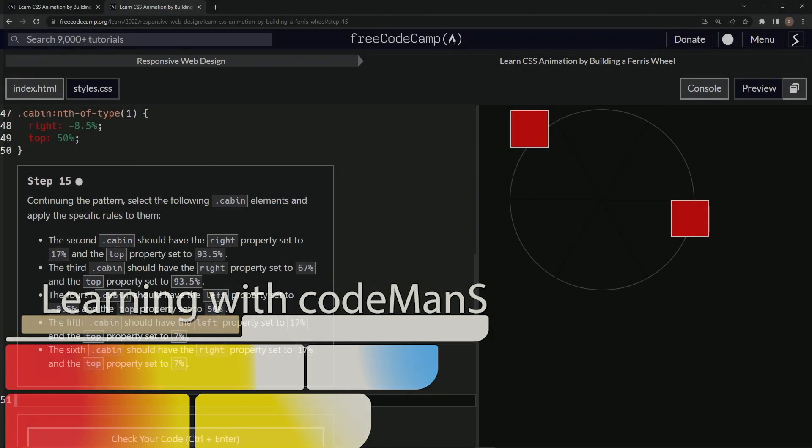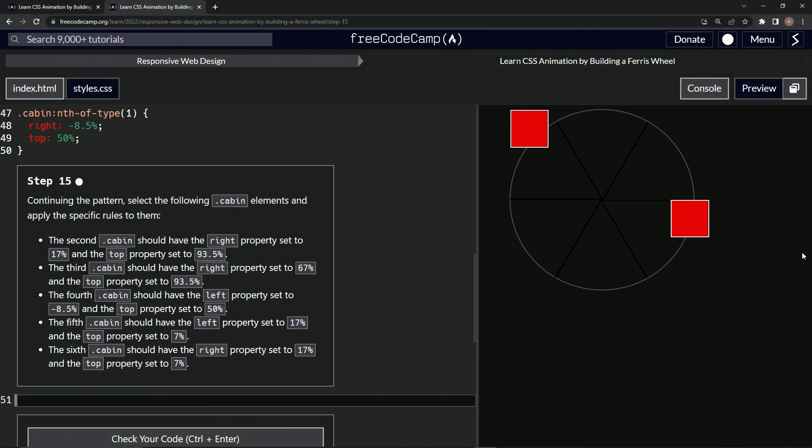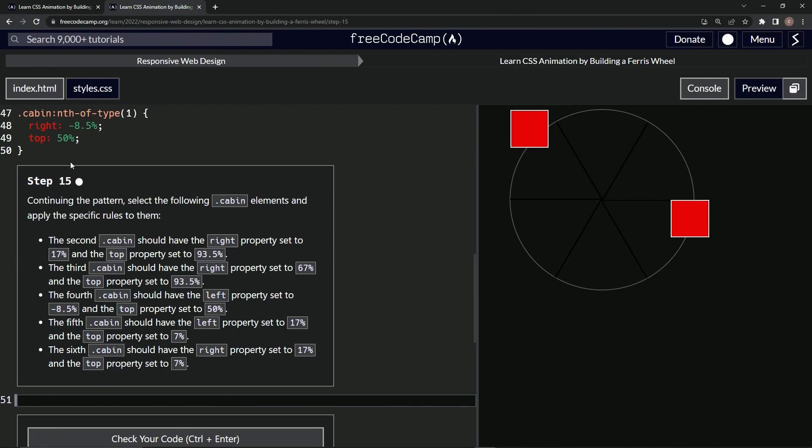Alright, now we're doing FreeCodeCamp Responsive Web Design - Learn CSS Animation by Building a Ferris Wheel, Step 15. So continuing the pattern, we'll select the following cabin elements and apply the specific rules to them.